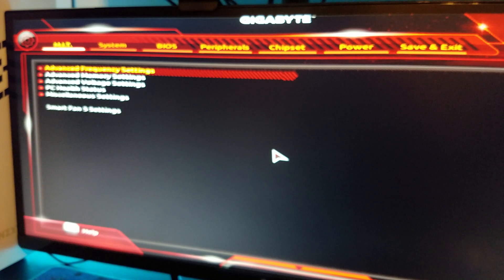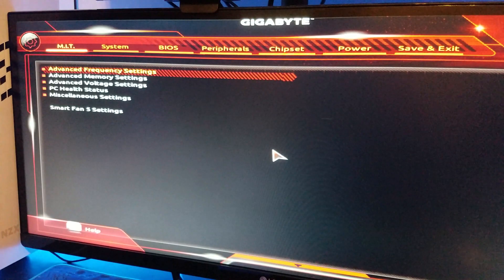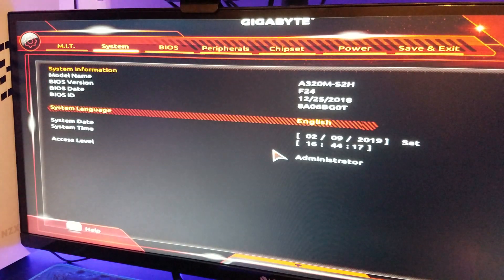So the first thing you want to do is check and see if the SSD is being detected by the computer itself. To do this, when you power on the computer, press the delete key a few times and go into the BIOS menu.